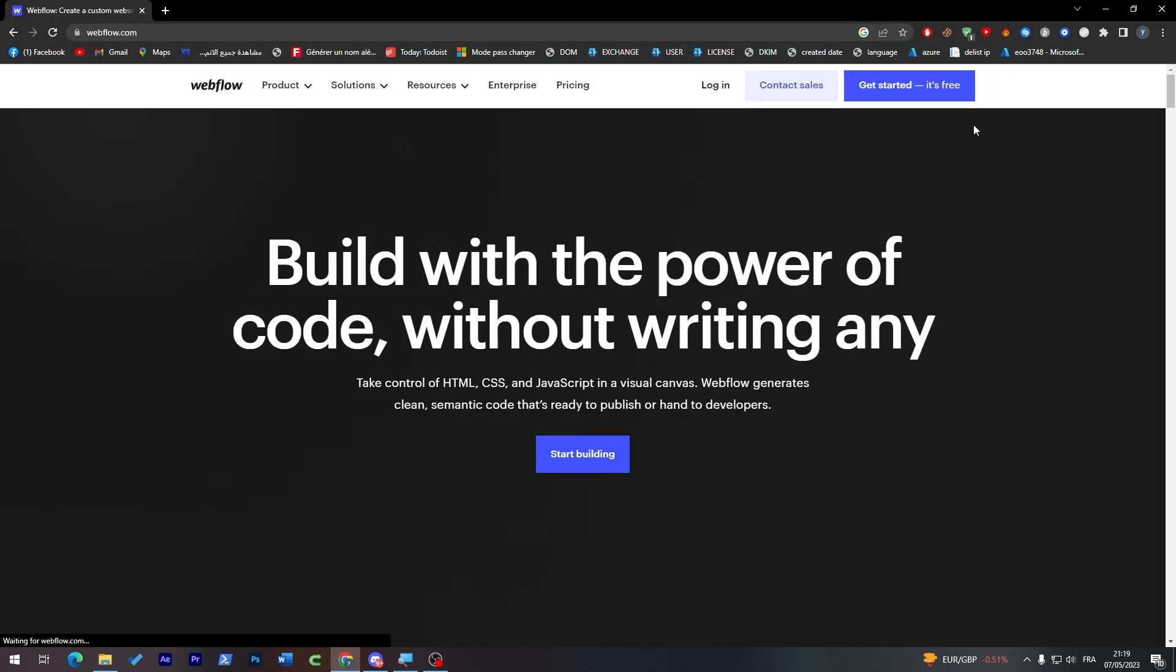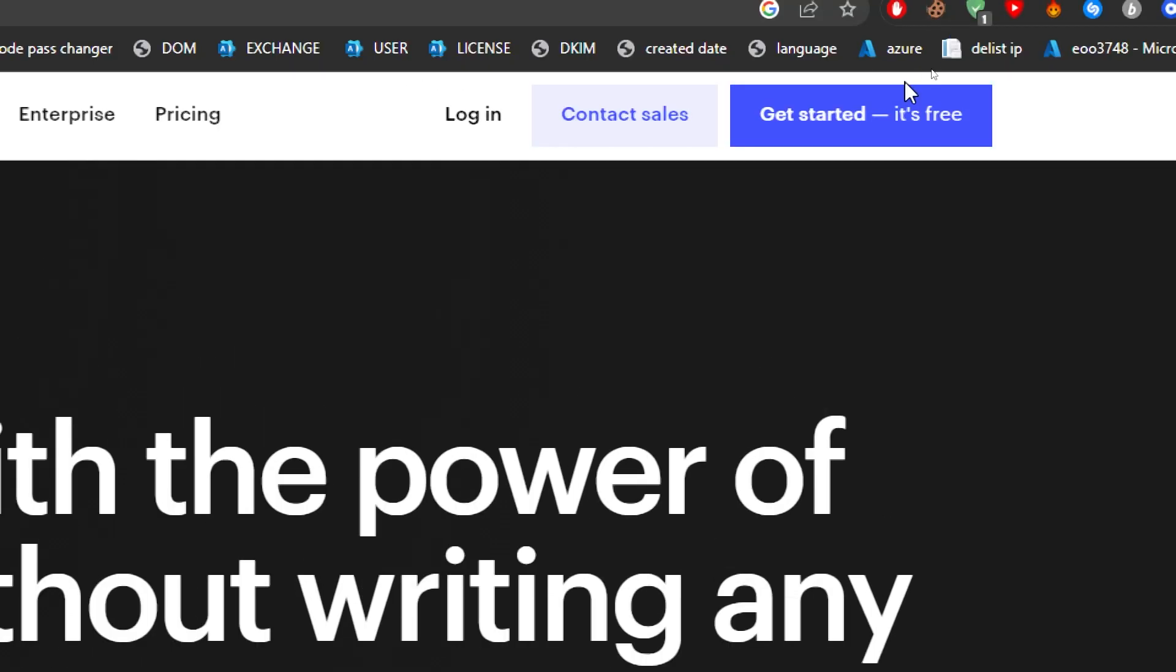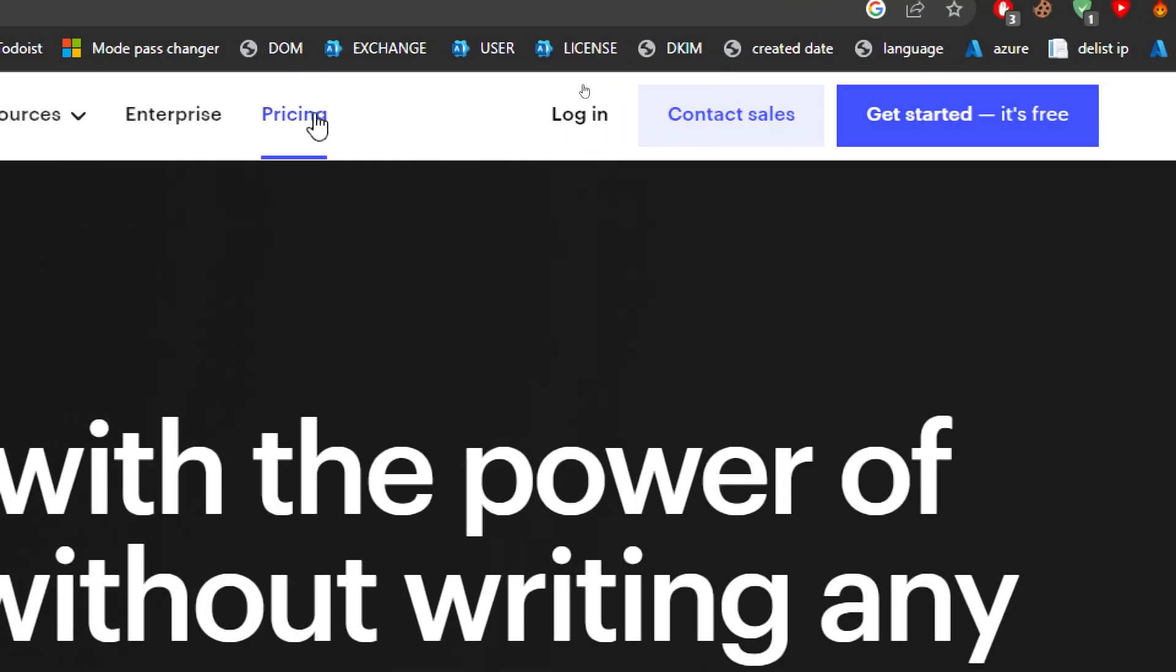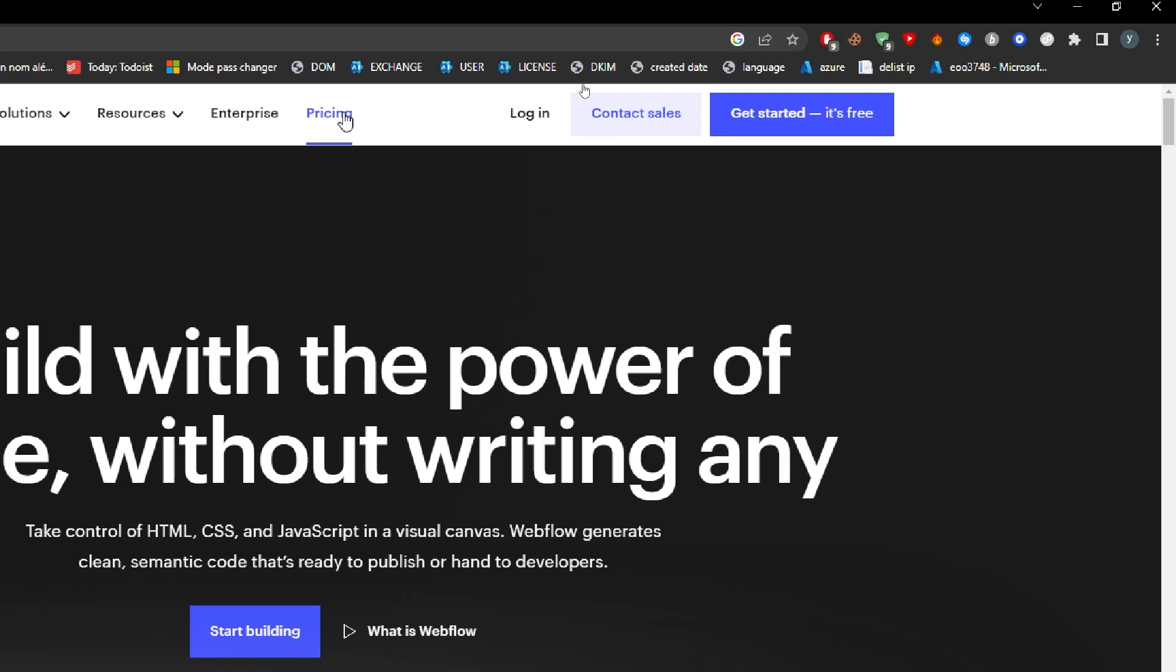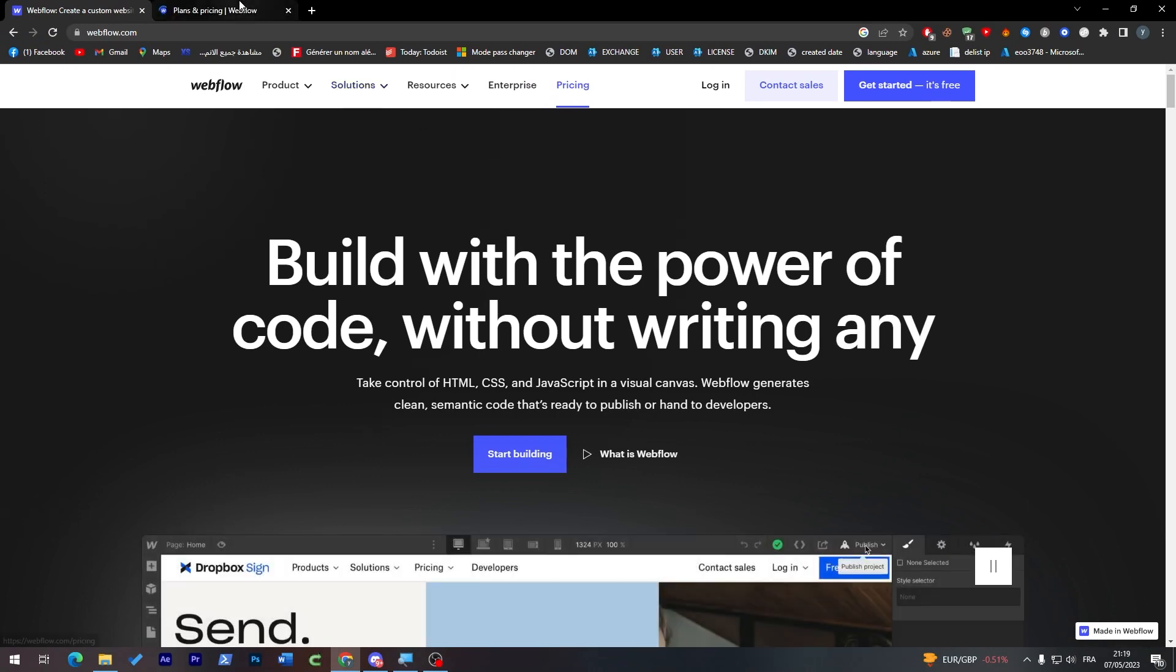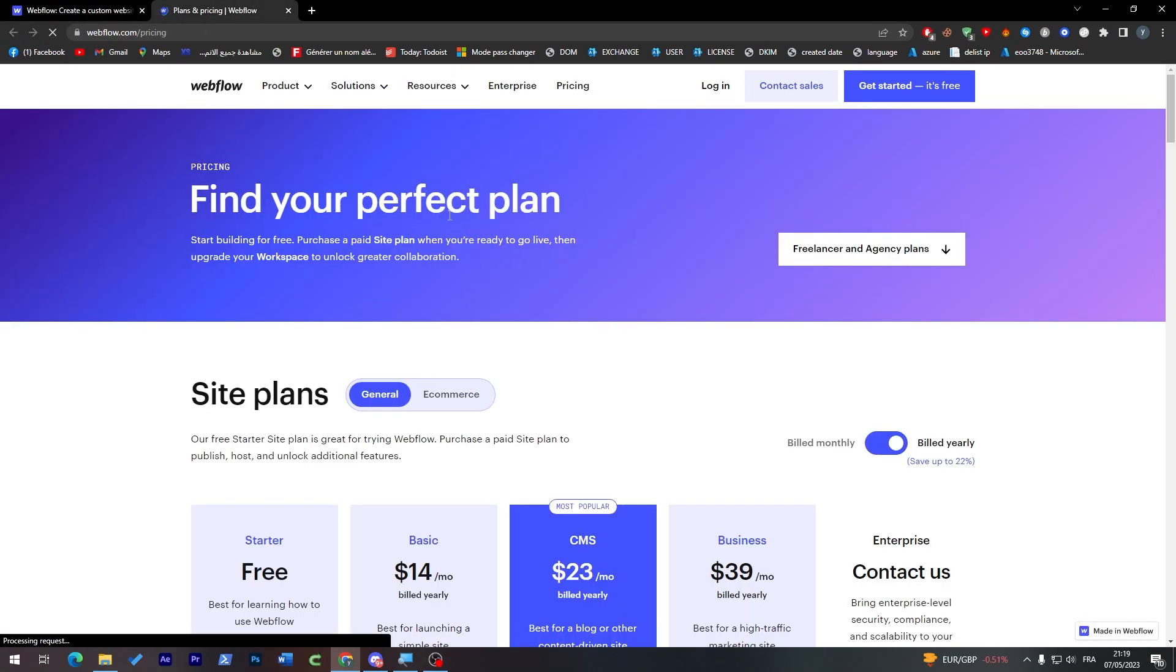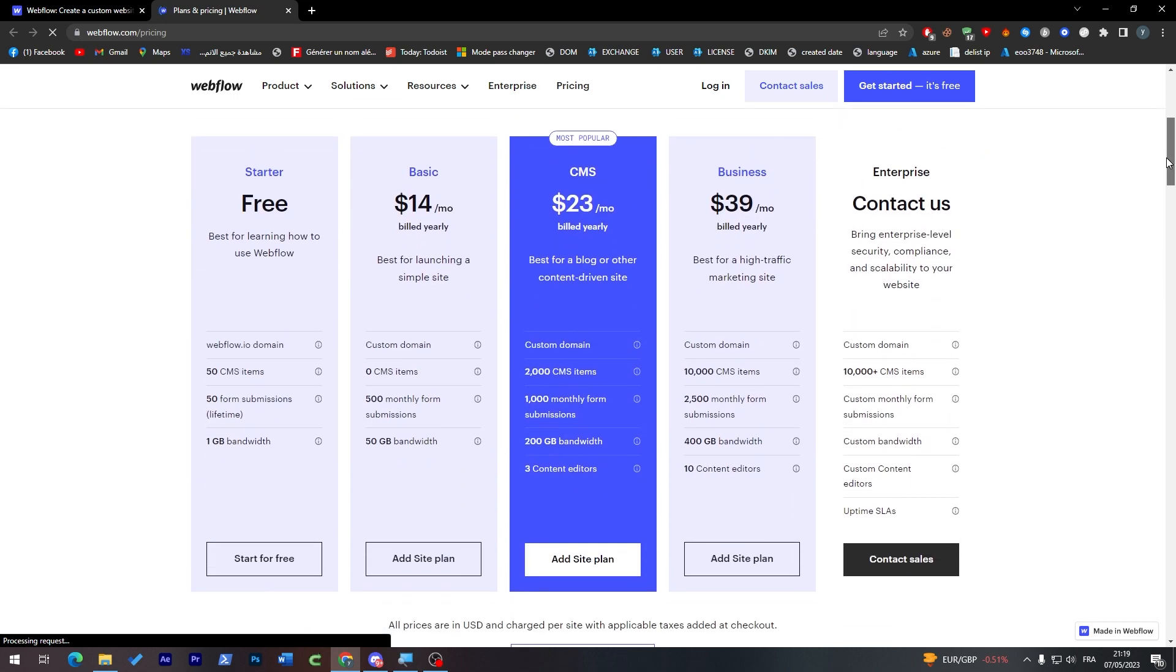This is how it looks like. I can just remove this to show you how it looks like really in depth, and here it is. So you can either get started for free or you can go check their pricing and choose a plan from their pricing plans. So let's check their plans first in case you'd like to go for one.